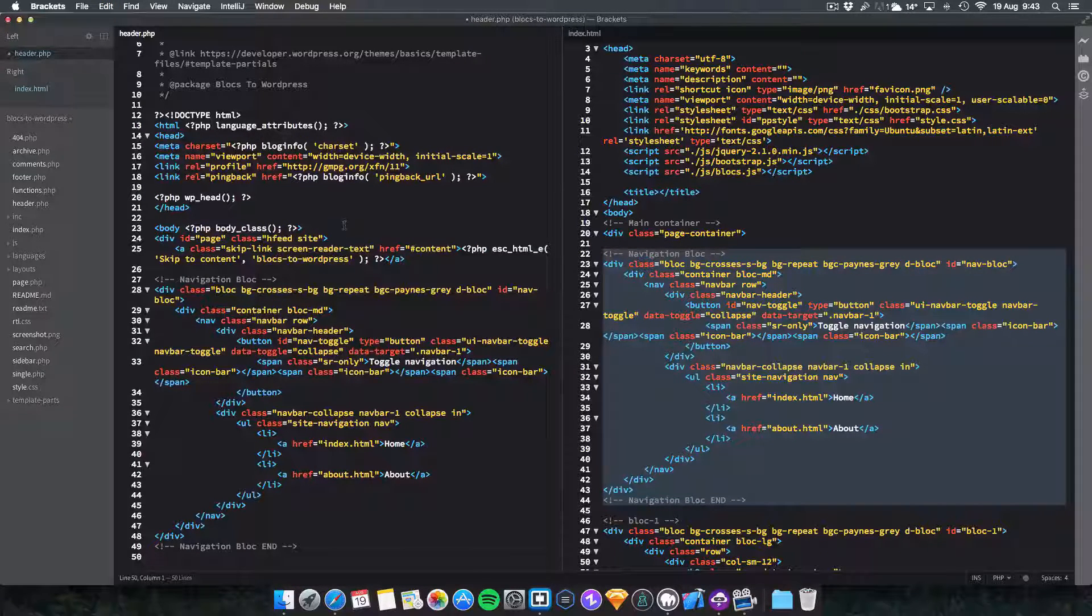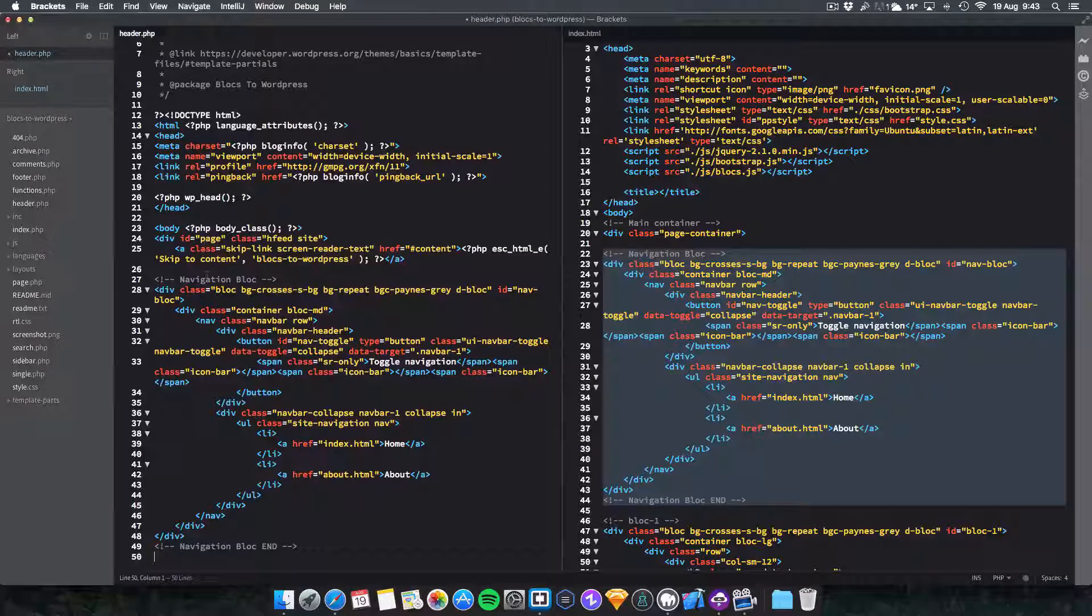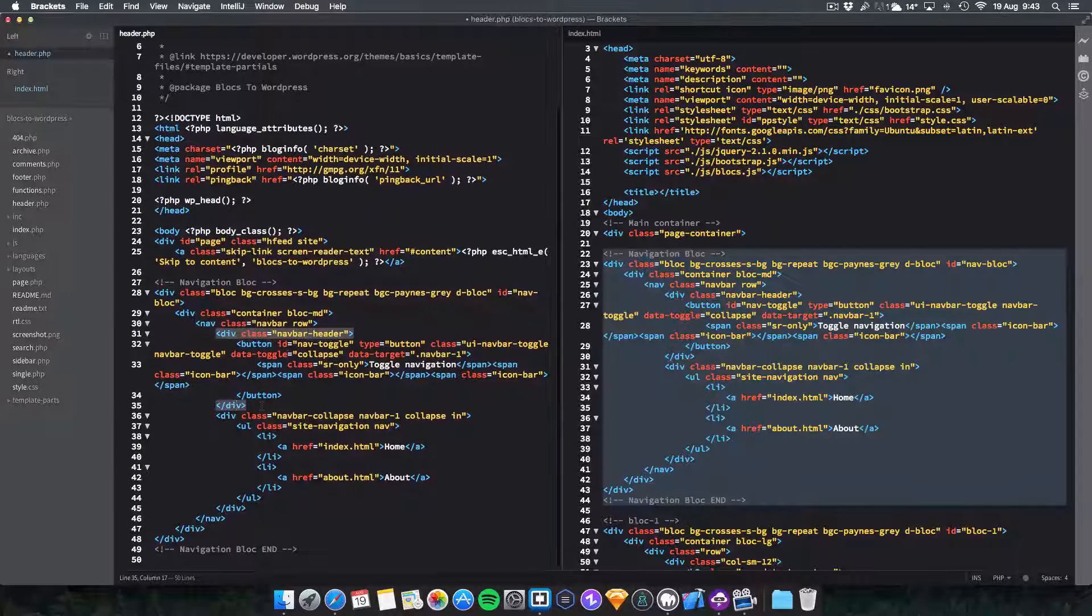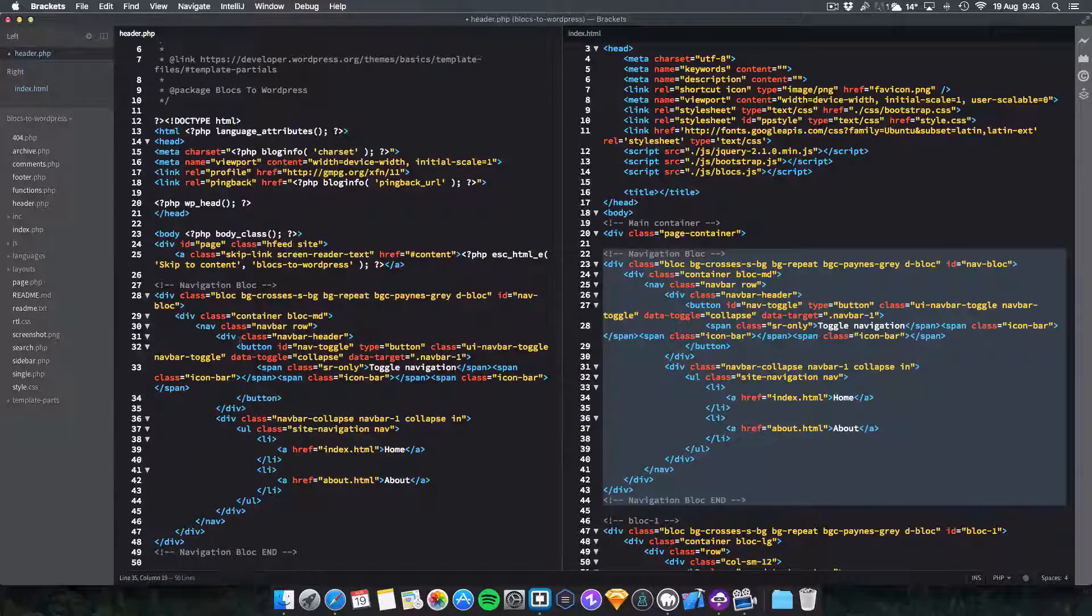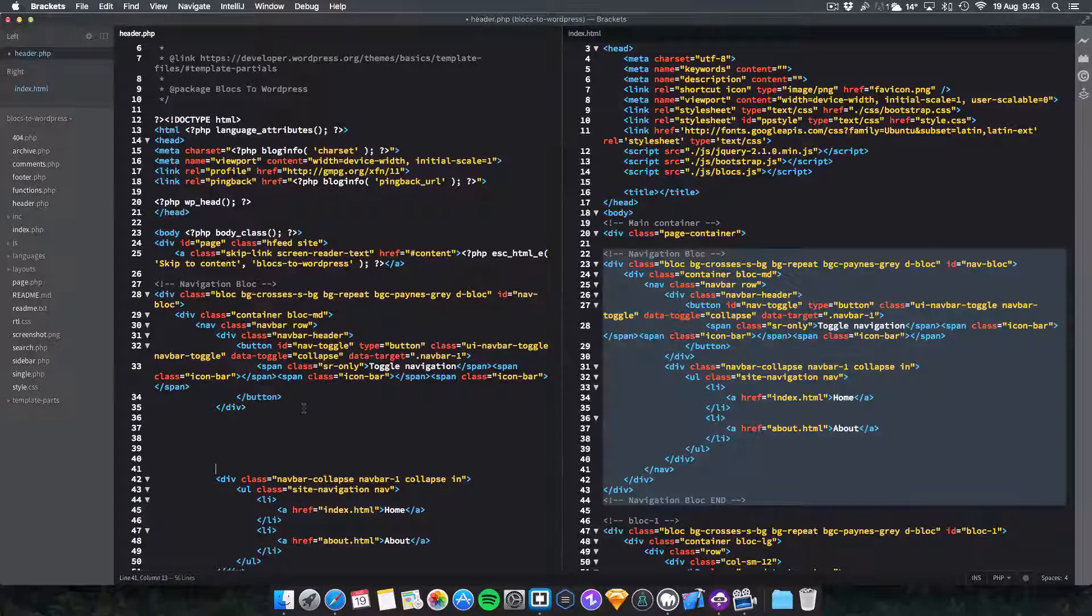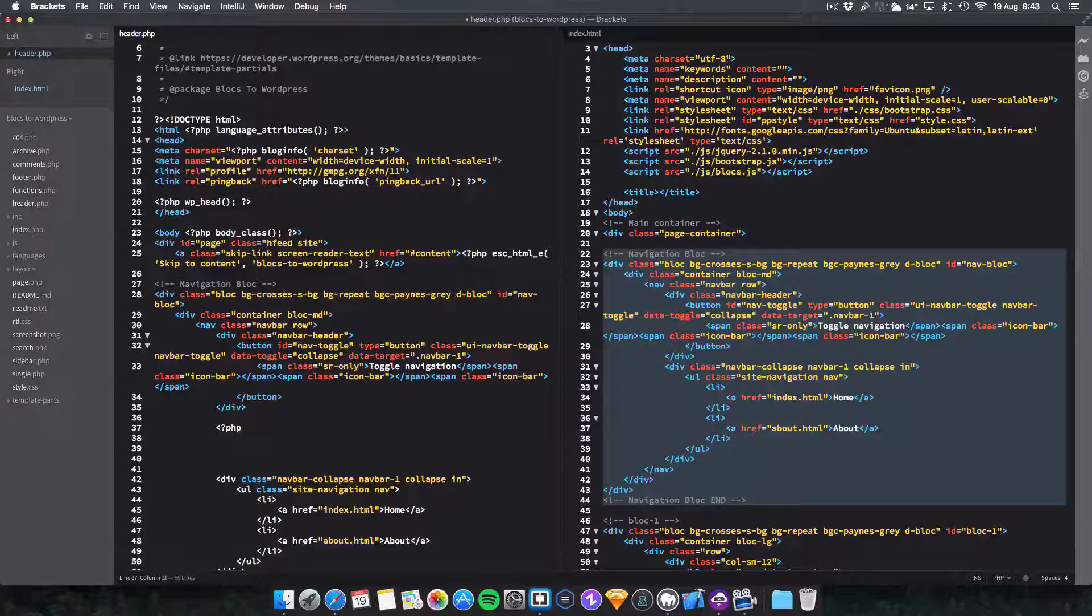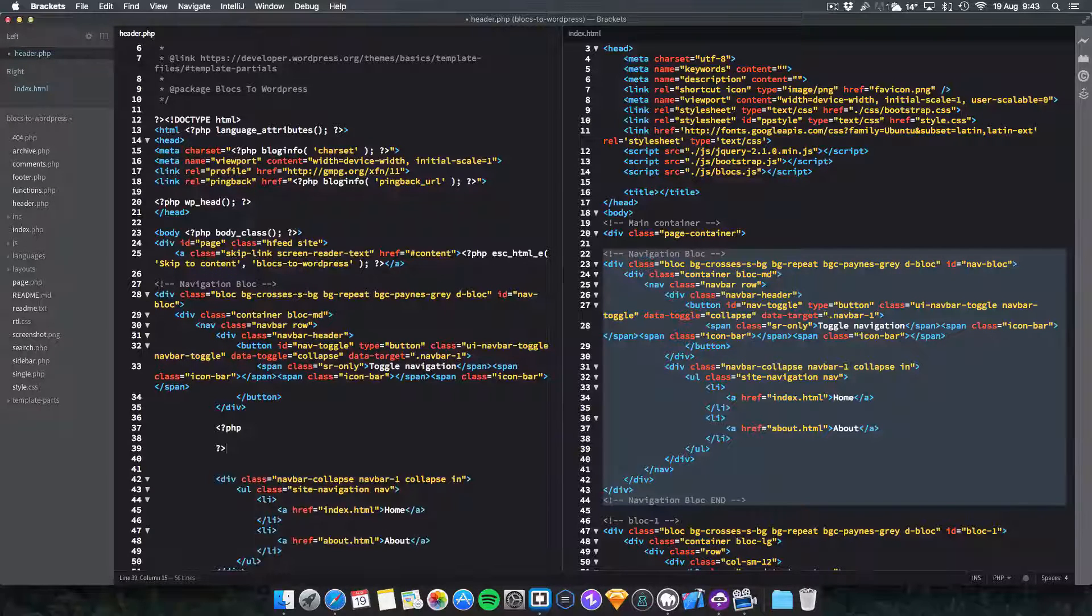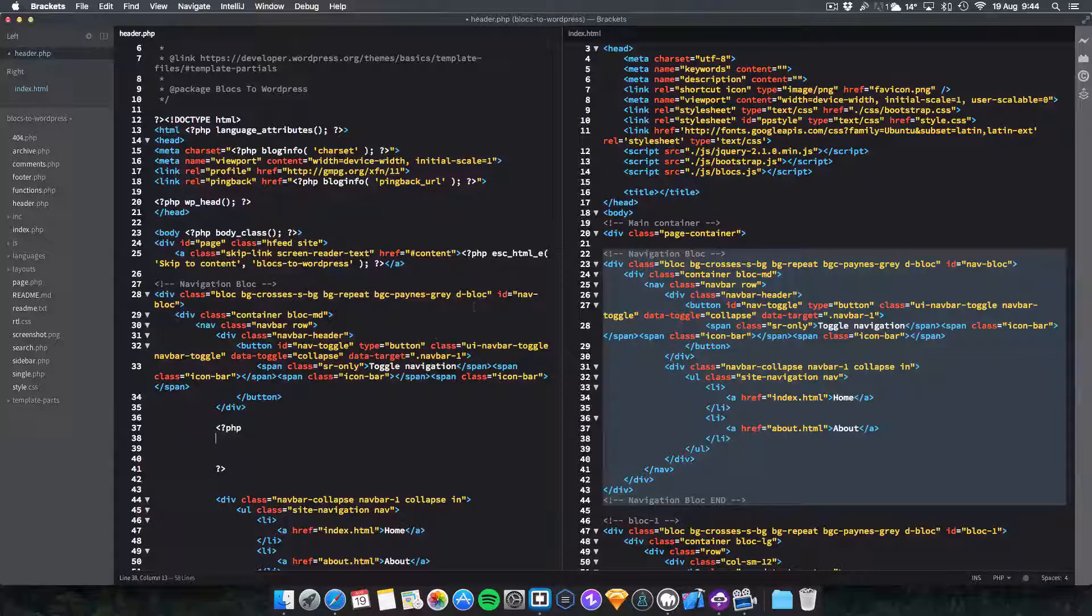Next step is simply you want to find where the navbar header ends, which is here. This div here, if you go into Brackets it will give you a highlight, so it tells you which div closes the div. Then just click enter, create a few lines yourself. Now on these lines we want to open up a new PHP and of course you want to close that as well. Inside here, I'll crack on with that now.